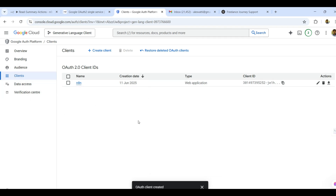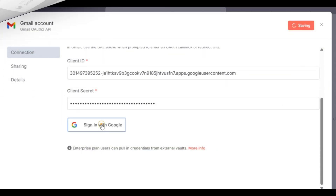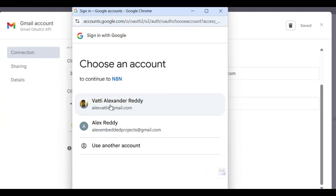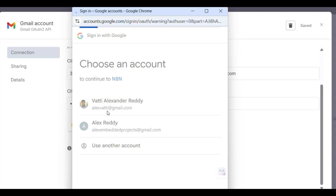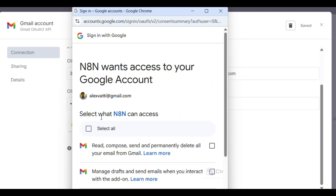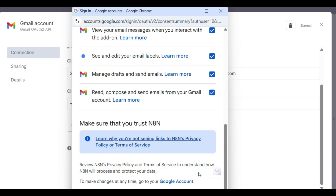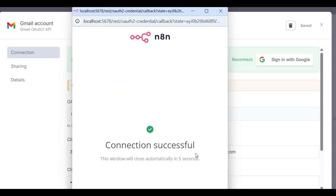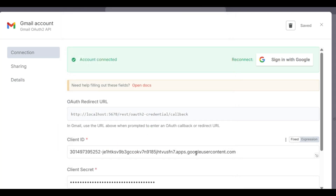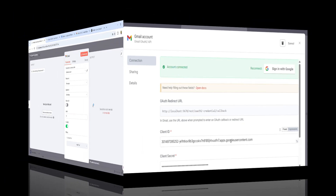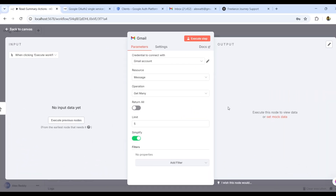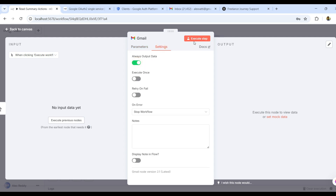Once all this information is provided in the Google Cloud Console, come back to n8n and click 'Sign in with Google'. A window will open — click Continue, select the application, and you will see 'Connection Successful'. This completes step one of the project.